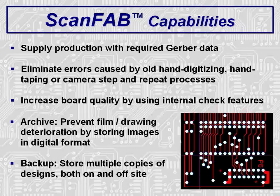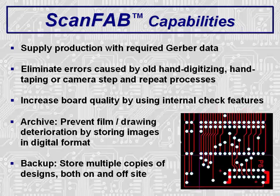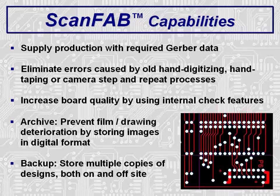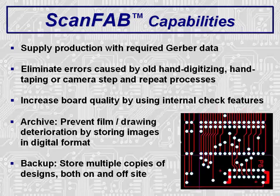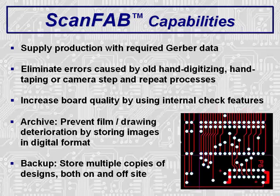Some additional benefits of ScanFab are to supply production with the required Gerber data when none exists. The quality of the data can actually be improved by using internal check and QA features. Film and drawings can deteriorate over time, so scan and store in digital format instead. Storing digital data is much less costly than storage of films or drawings in temperature and humidity control facilities. Digital data allows for storage of multiple copies of designs to prevent loss from theft, fire, et cetera. Also, digital data is much easier to send to other sites for production transfer or overflow production.